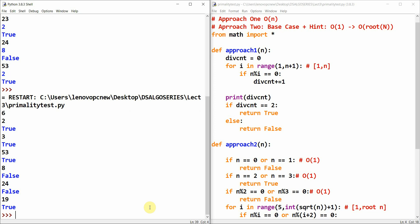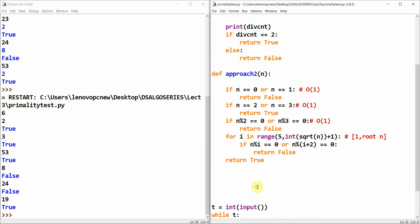So approach two is the more efficient approach for finding prime numbers. We will carry on with number theory in the next tutorial. Thank you so much, guys!